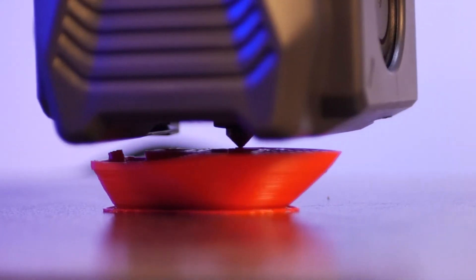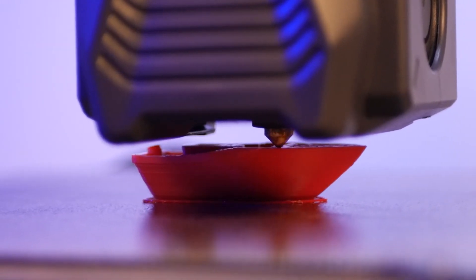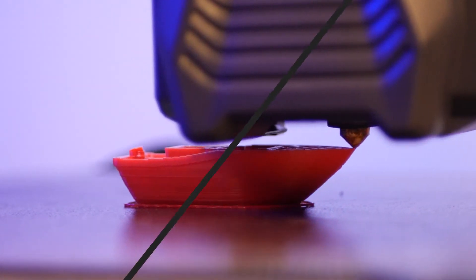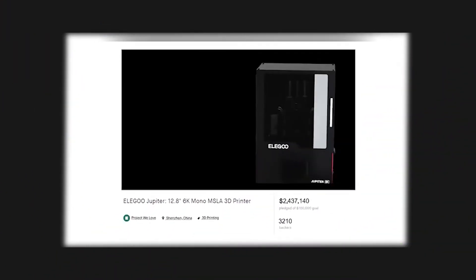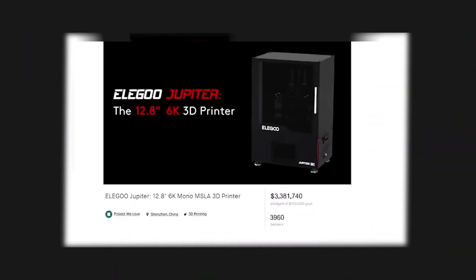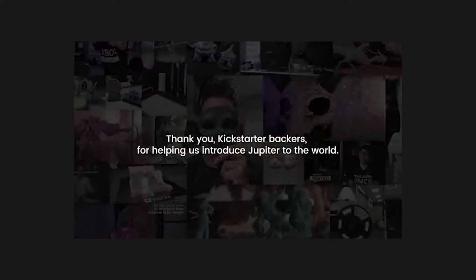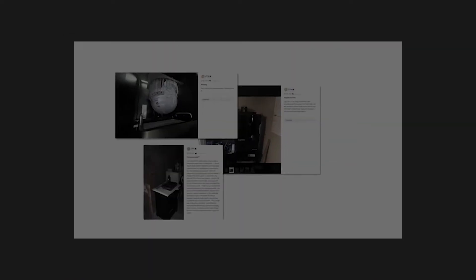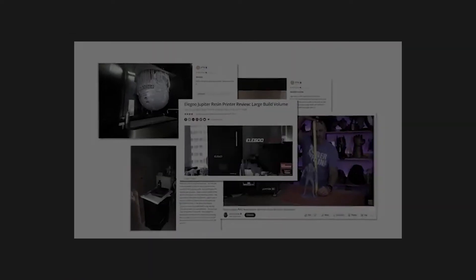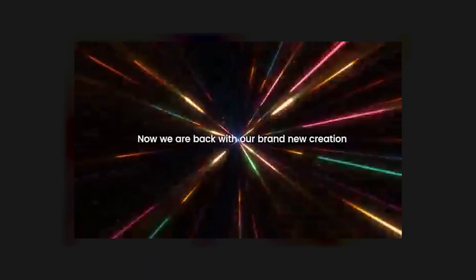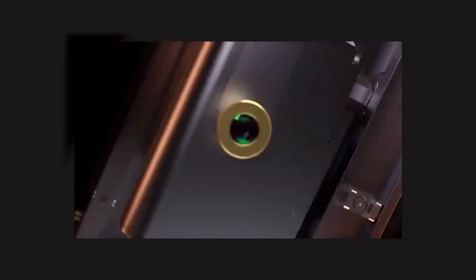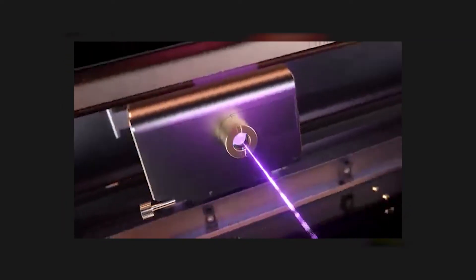Now a message from our sponsor, Elegoo. Thank you Kickstarter backers for helping us introduce Jupiter to the world. Now we are back with our brand new creation, Vecta.